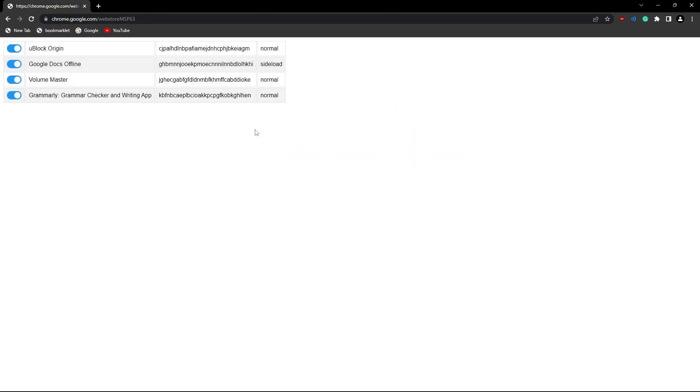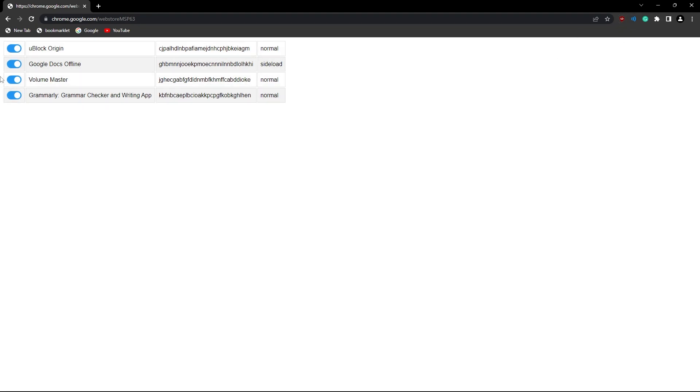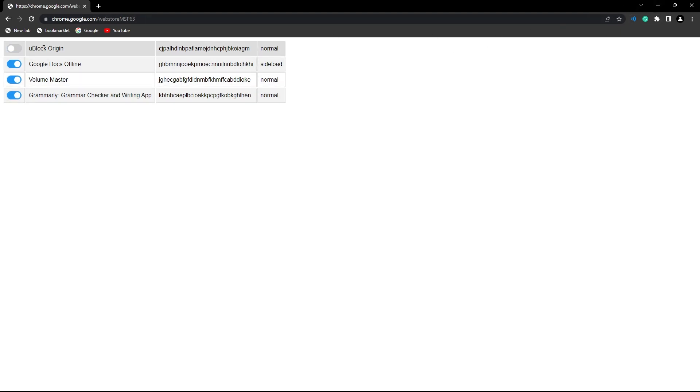and then there's a list of all of your extensions that you have. And you see, usually you'll have like GoGuardian and stuff like this. Then what you could do is, if you click on it, it turns it off.